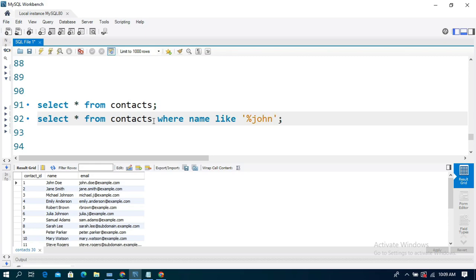So what does this percentage symbol mean? I have a percentage symbol before the substring and a percentage symbol after it. This means: match any name that contains 'John' anywhere — it can have any characters before or after 'John'. So names like 'John', 'Johnny', or 'John Smith' would all be matched.